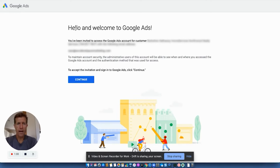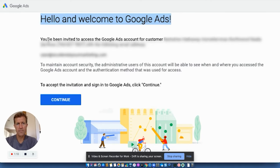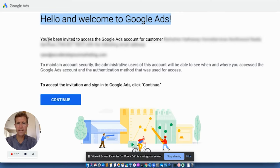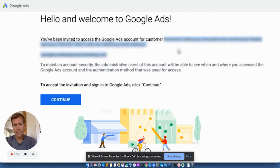And when you do, it's going to take you to this screen here that's going to say, hello, and welcome to Google ads. You've been invited to access the Google ads account for, you know, XYZ. It's going to be your company. This is going to be the name of your company.